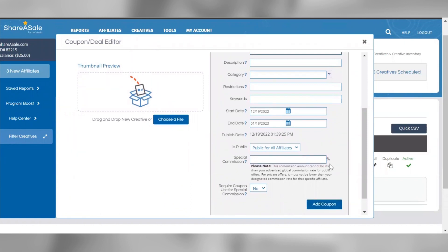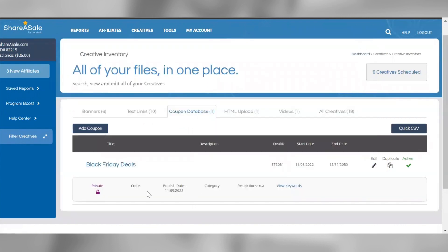Once the coupon has been added to your creative inventory, your affiliates will be able to generate their own unique tracking links associated with that coupon from within their accounts. It's important to note that you'll need to set up and activate a coupon code on the back end of your website prior to adding it to your creative inventory. Coupon codes are not automatically applied at checkout if an affiliate's tracking link is clicked — the customer will still need to manually enter the coupon code at checkout. The purpose of adding a coupon to your creative inventory is simply to notify your affiliates that it's live on your website and eligible to be promoted.